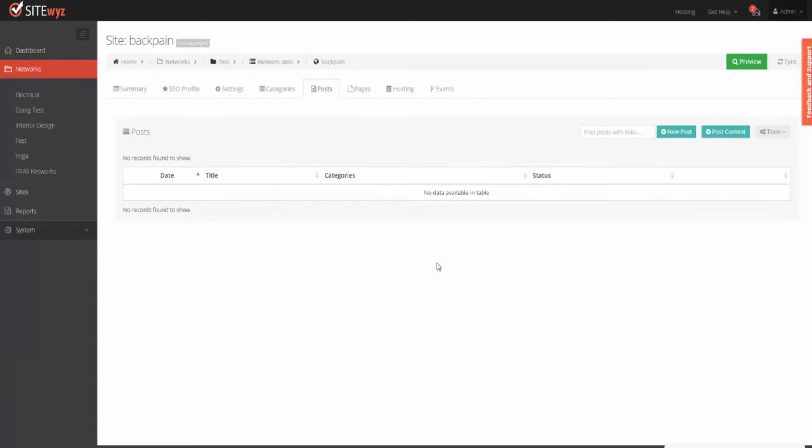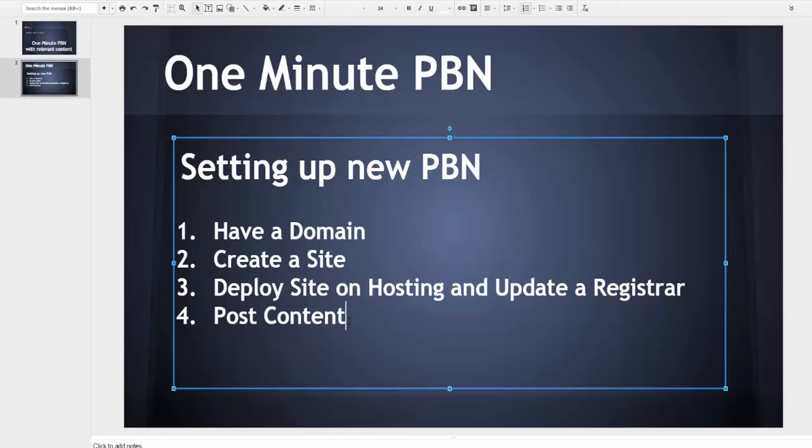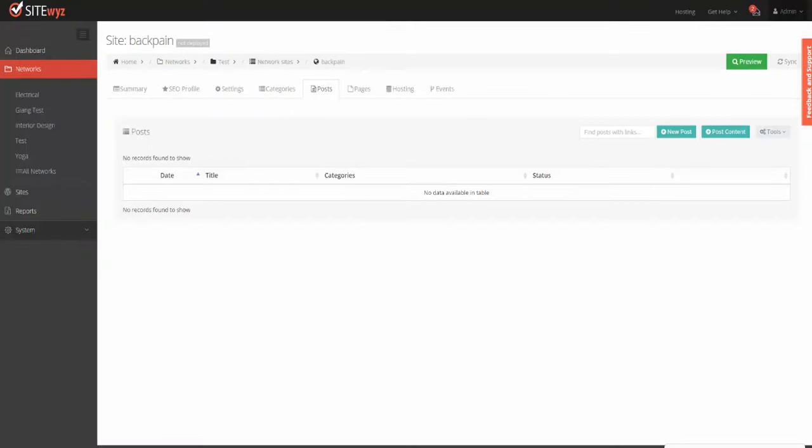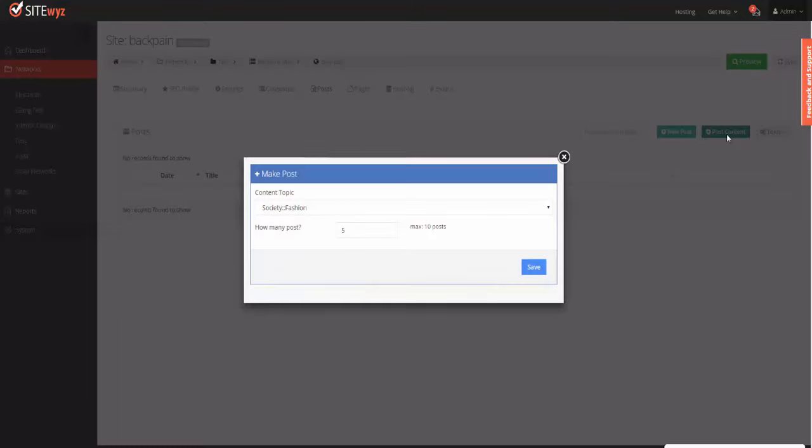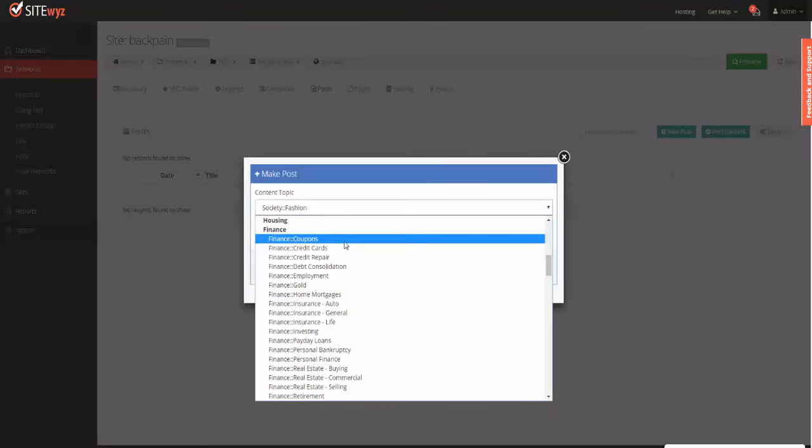But because at this moment you have to click on posts and update the content you need to order, we all rush up to this step because it's fast, and we decide that one day we'll post the content. Once we have our site, you can go to posts, click Post Content, and you can see there are dozens of predefined content topics.